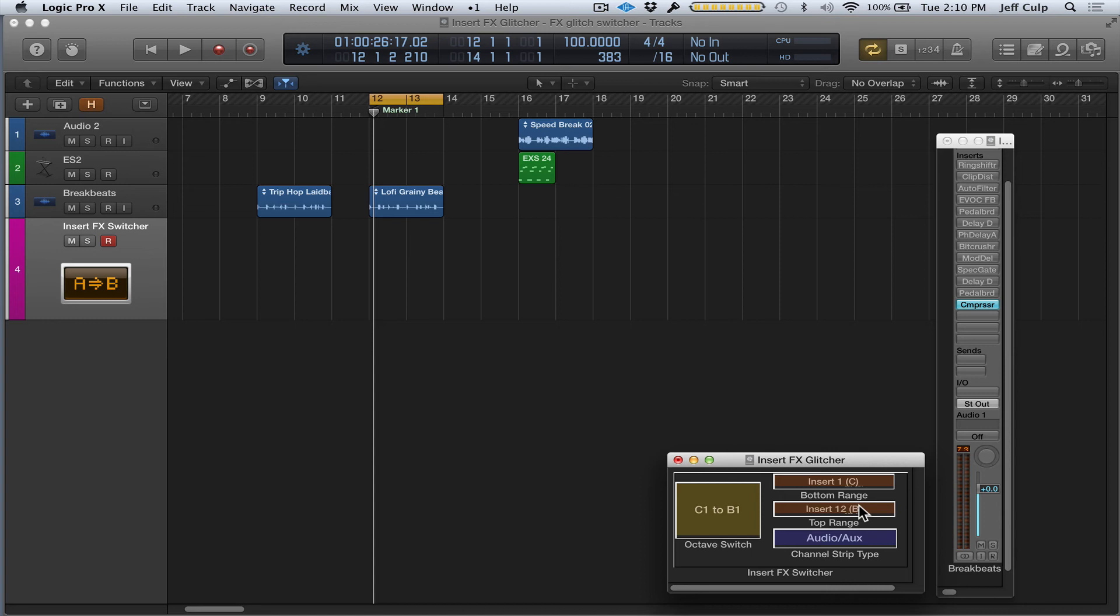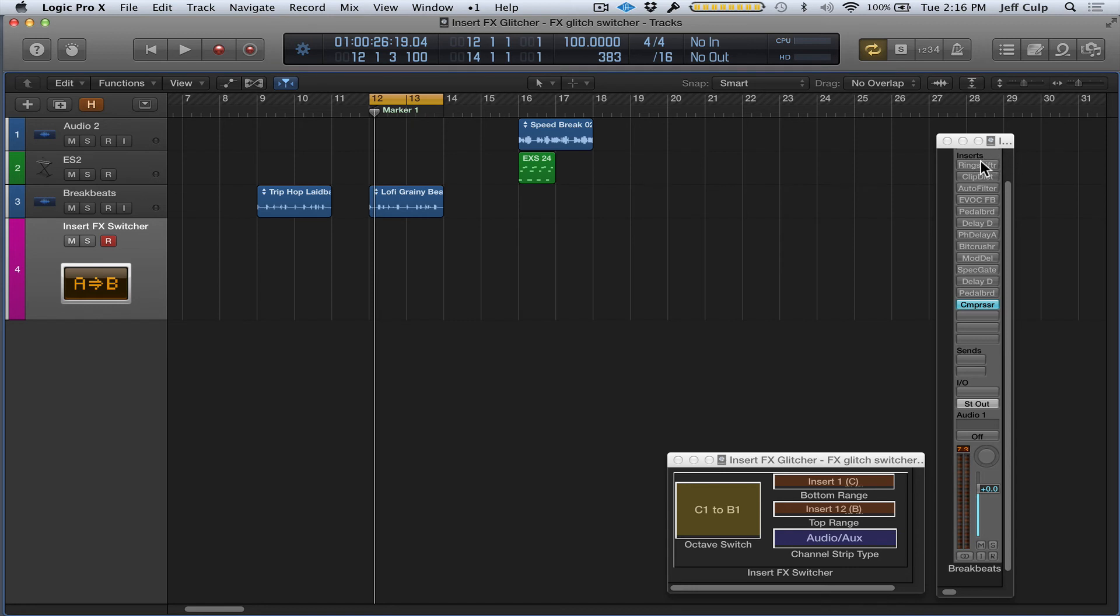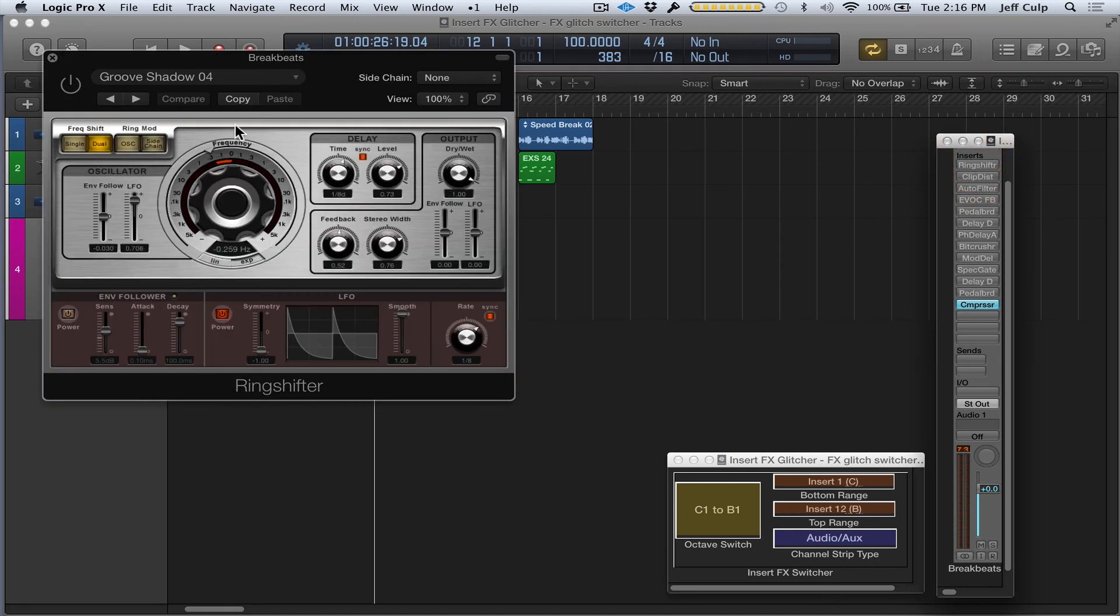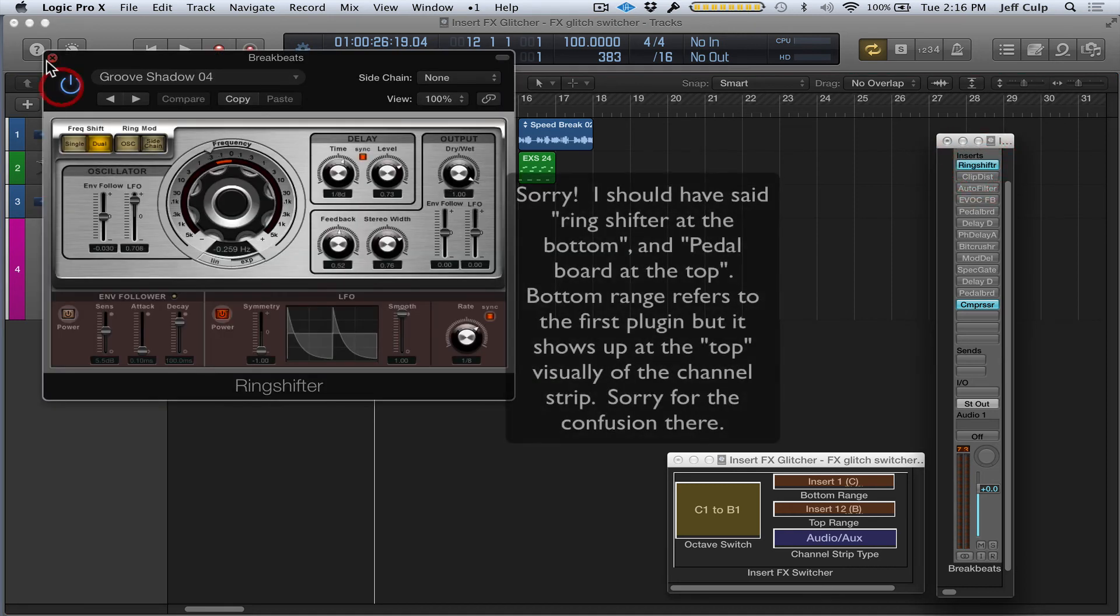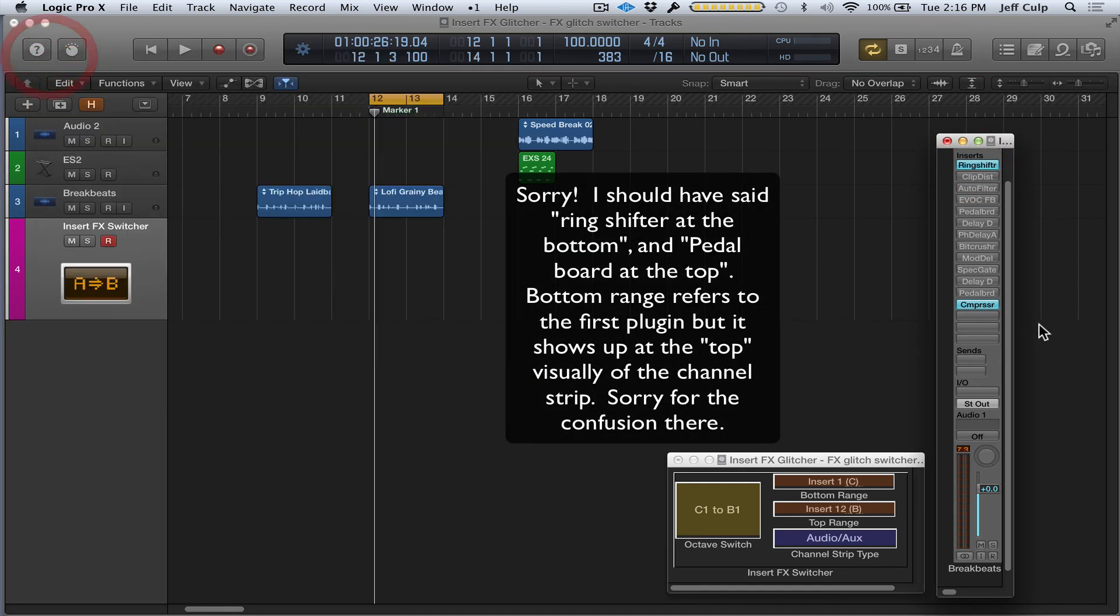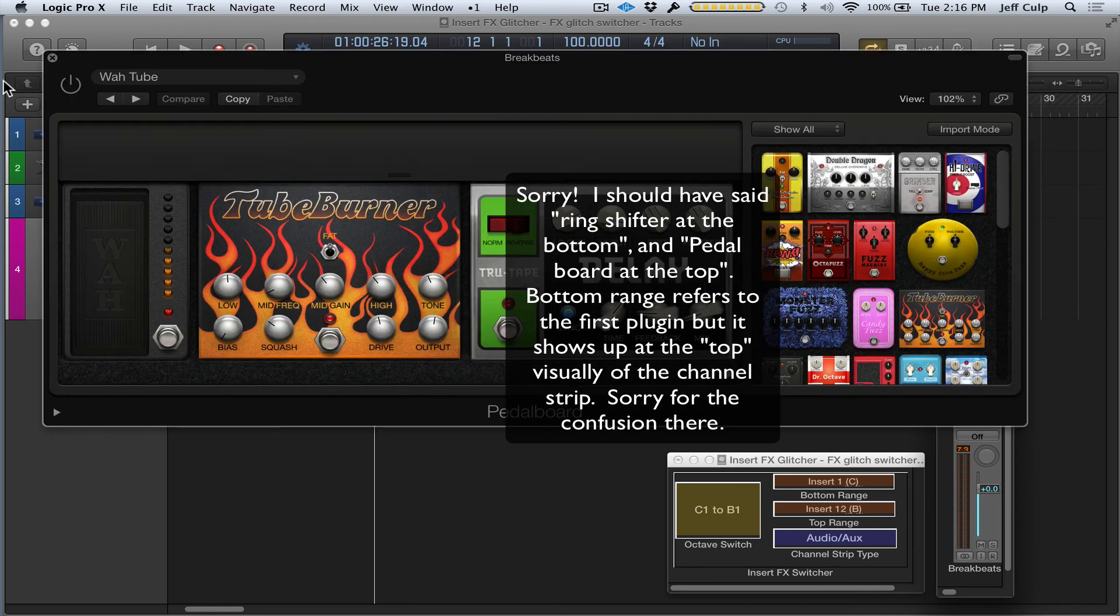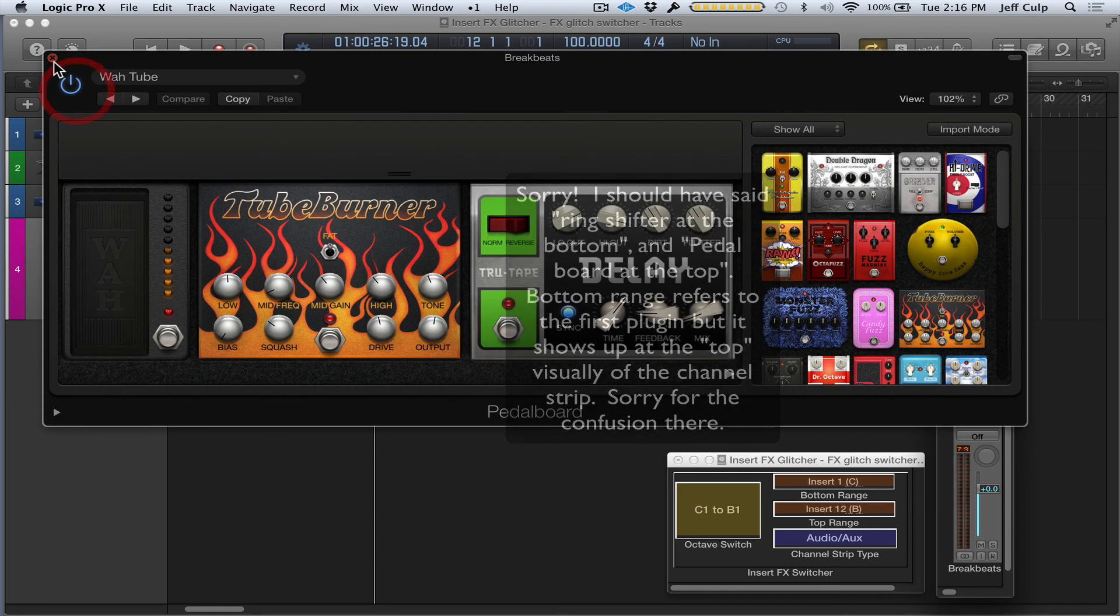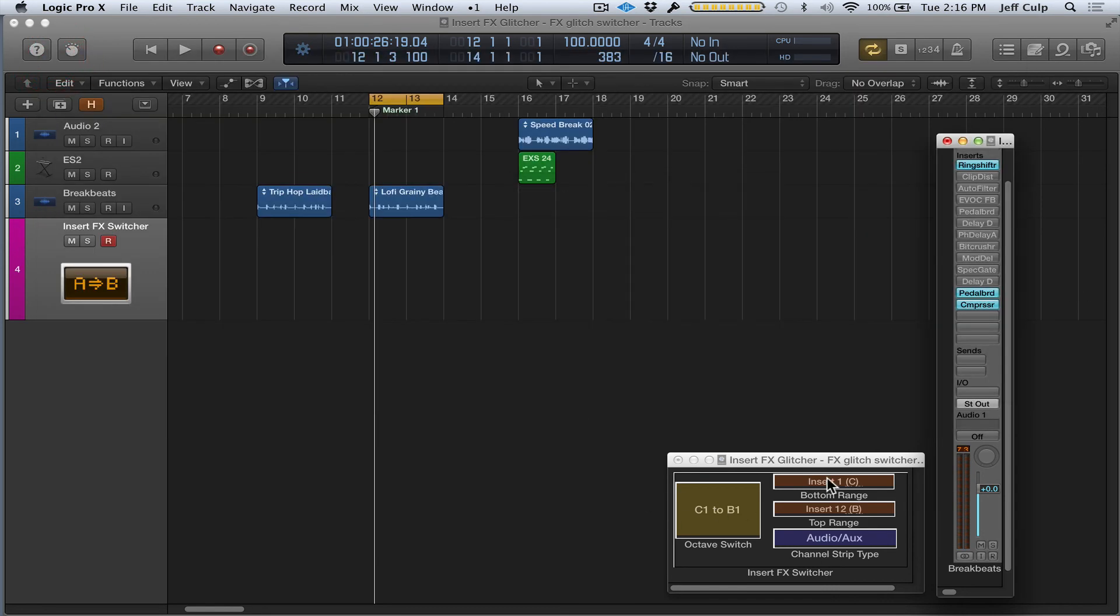Let's say I wanted to have plugins at the top or bottom of this chain to always be on. There's a few different reasons why you'd want to do this. For example, let's keep the Ring Shifter on at the top and the Pedalboard on at the back end. What I would do is set the range from C# to A#.